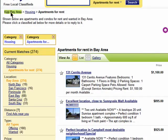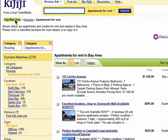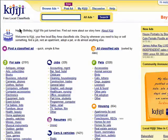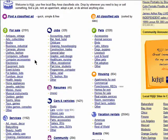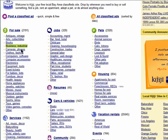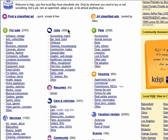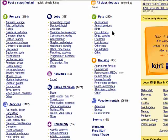You can return to the Kijiji homepage by clicking here. When you're on the Kijiji homepage, you'll see all of the different categories and subcategories of items that have been posted. You can see how many items are available within each category next to the category name.